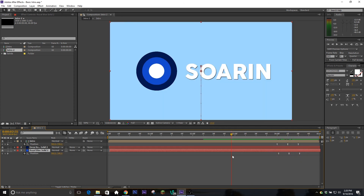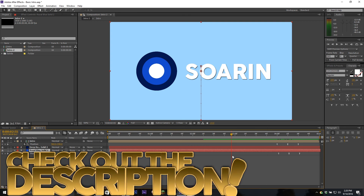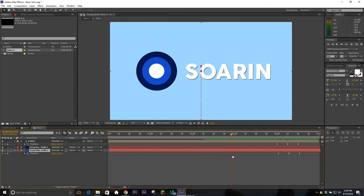That's pretty much it for the tutorial! If you guys have any questions make sure you leave them in the comments below, and the project file for this will be in the description as well if you want to look at what I've done or just mess with it and get creative. Anyway guys, I've been Soren and I'm out - see ya!